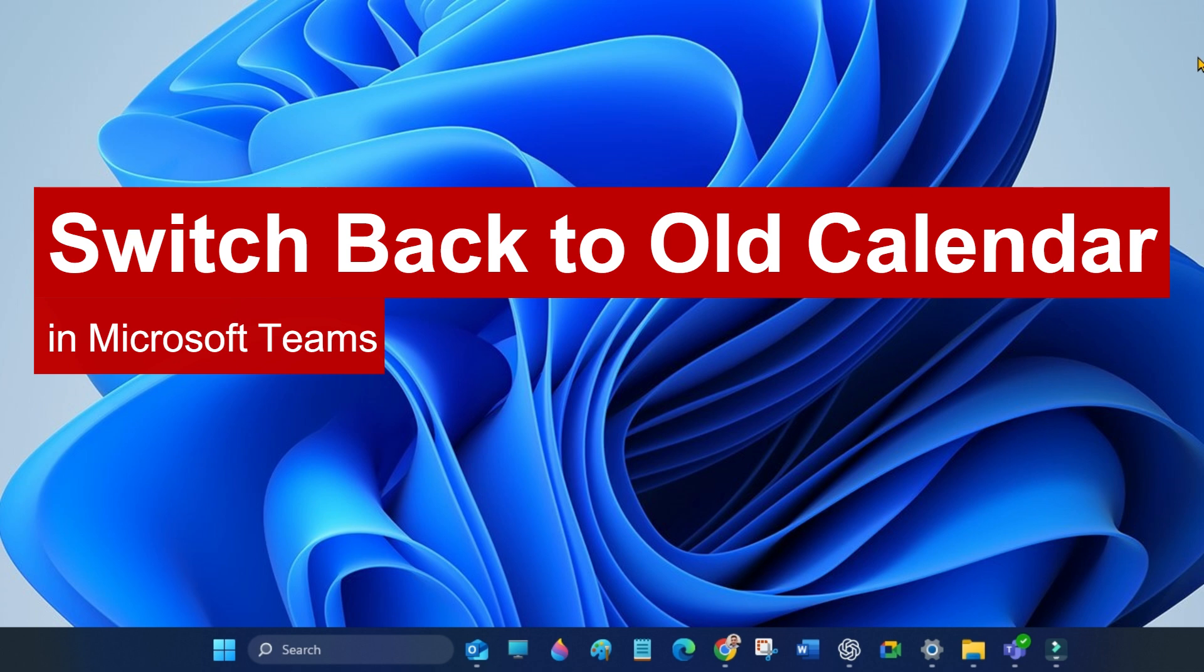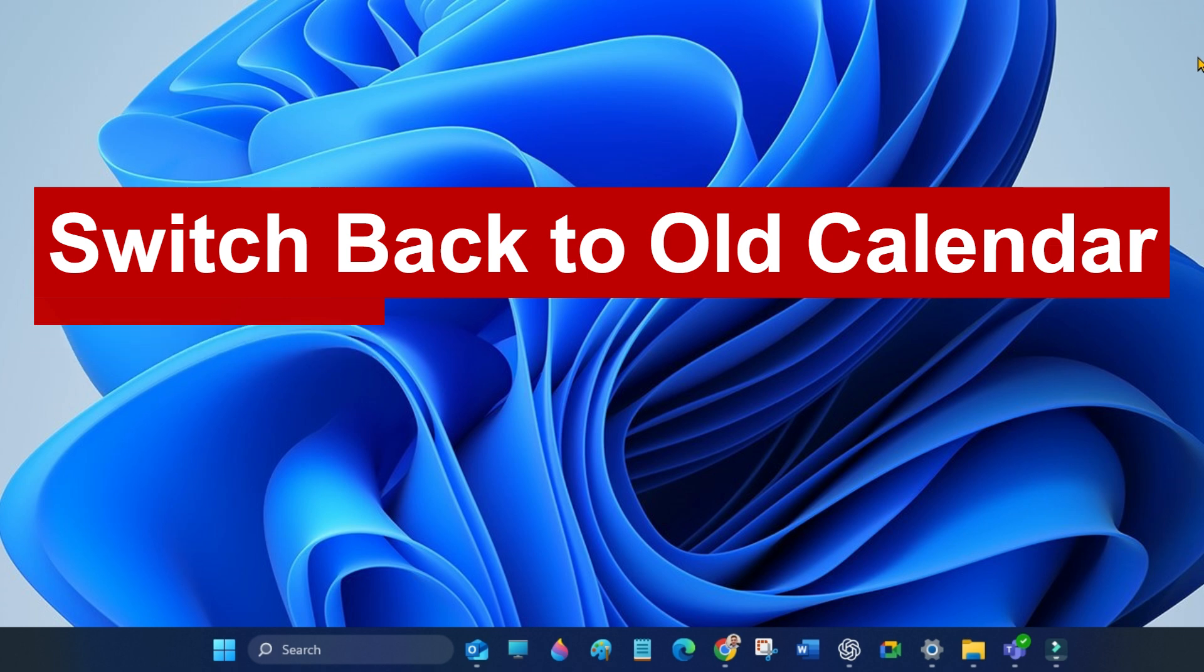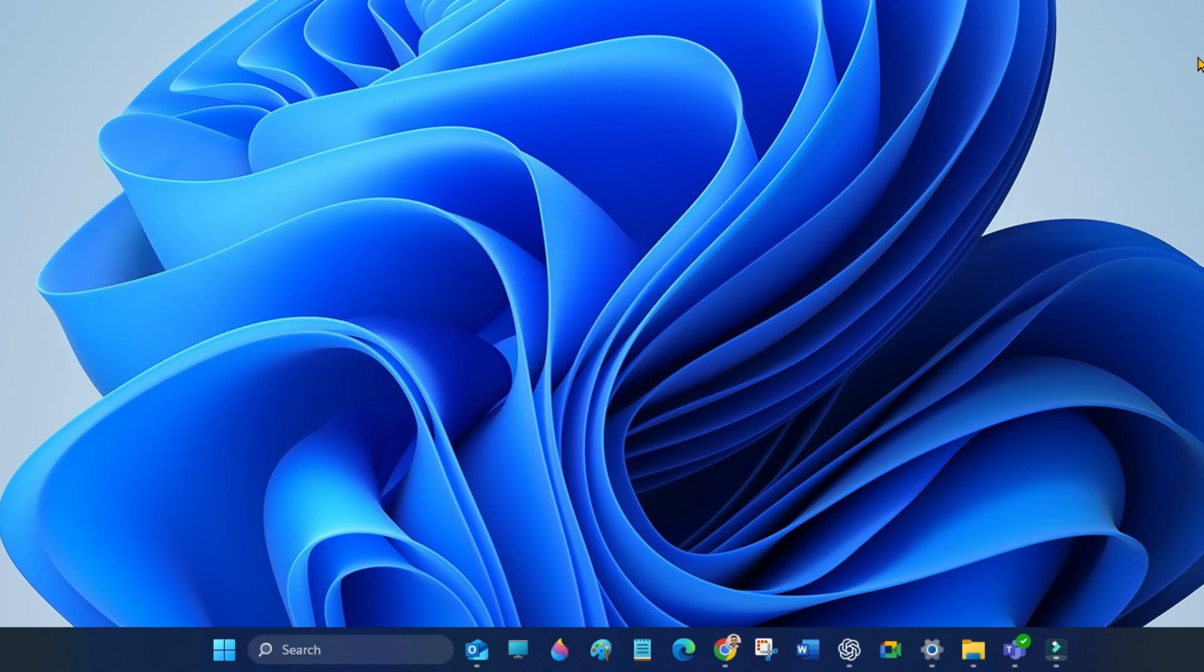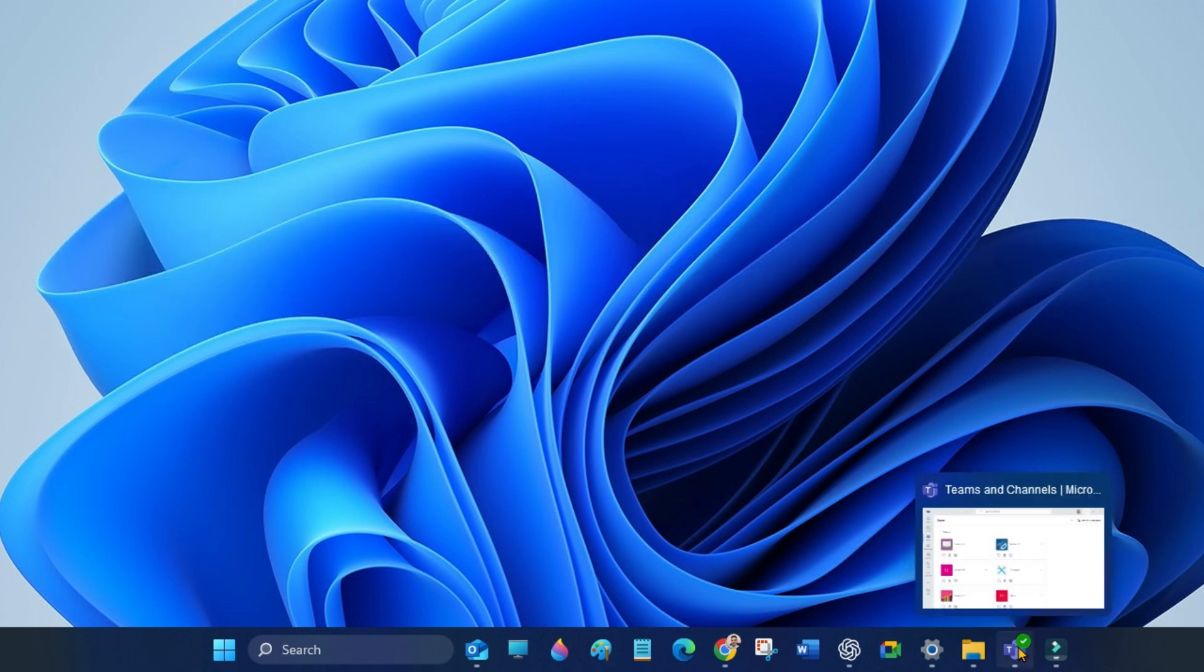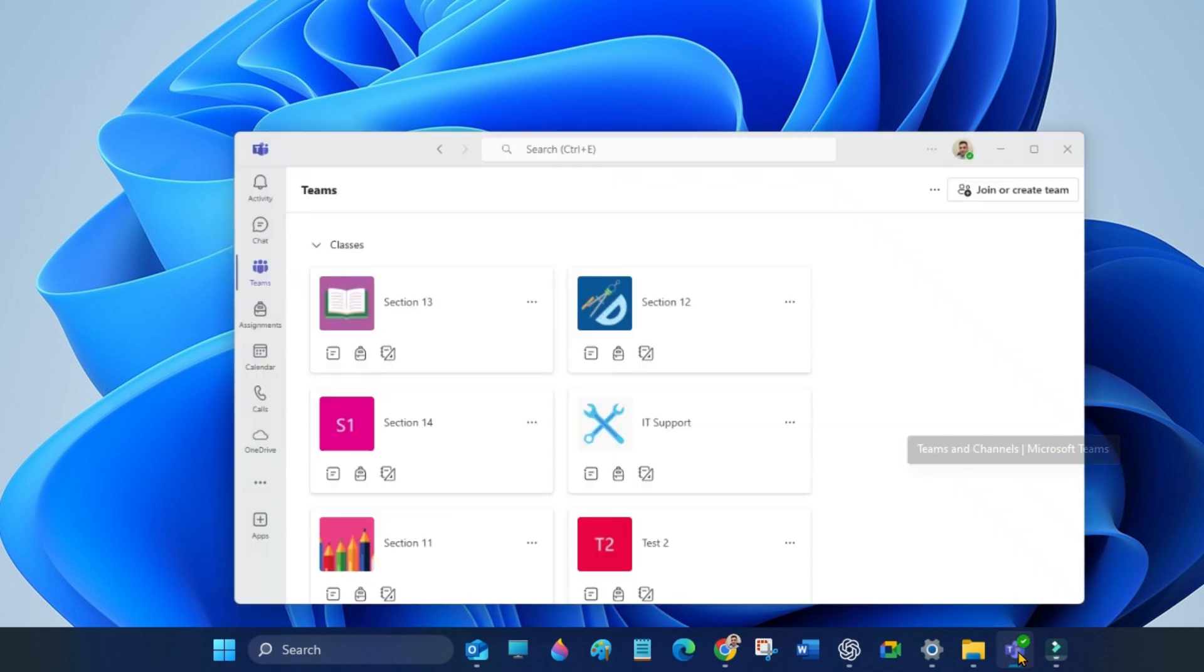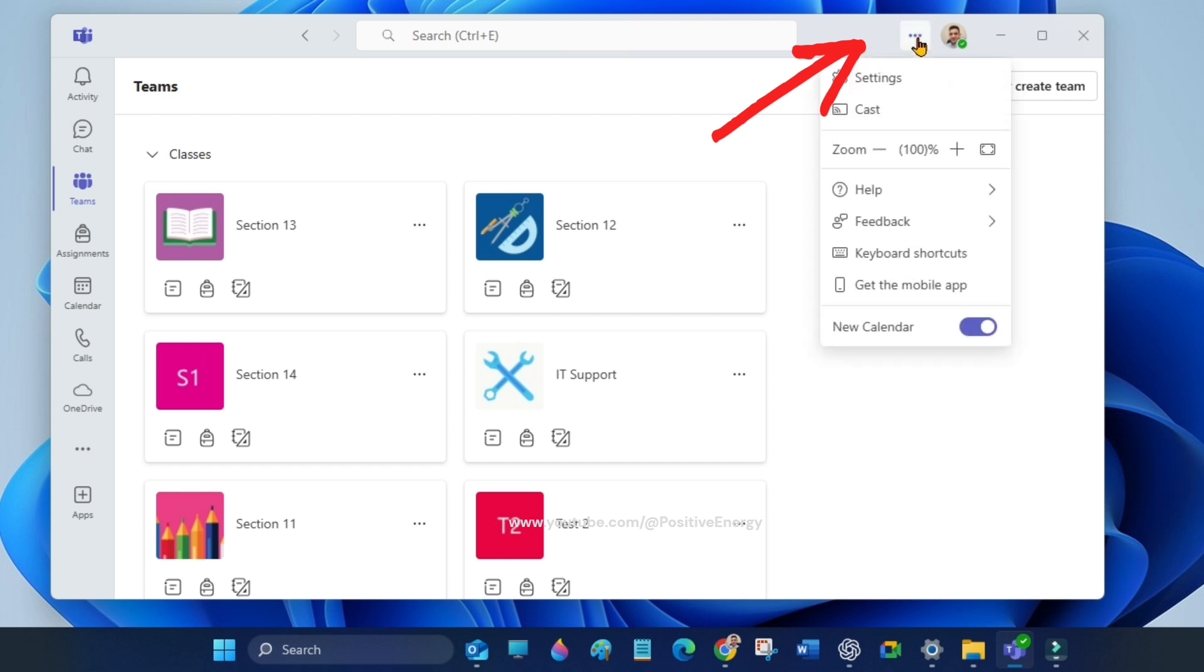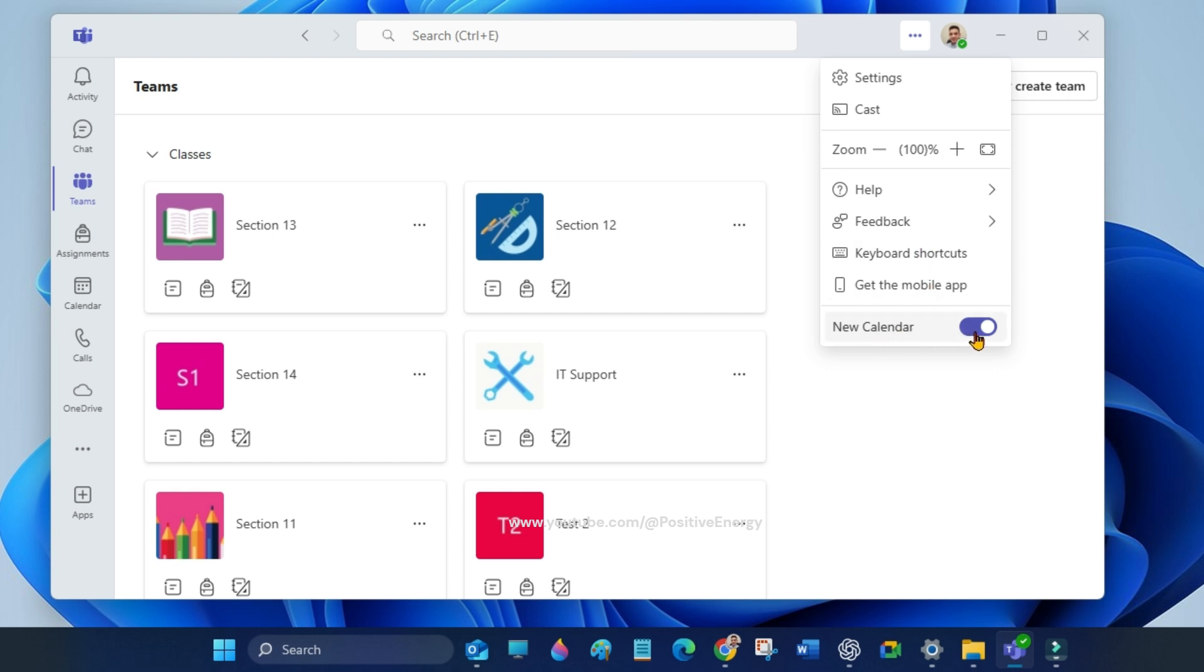By disabling the new one. Open Microsoft Teams and click on these three dots, and here you can disable the new calendar.